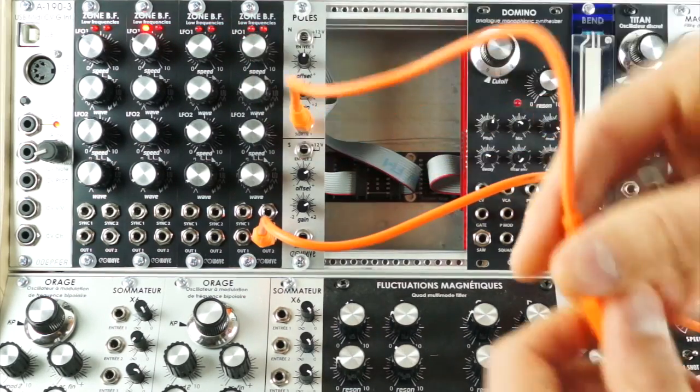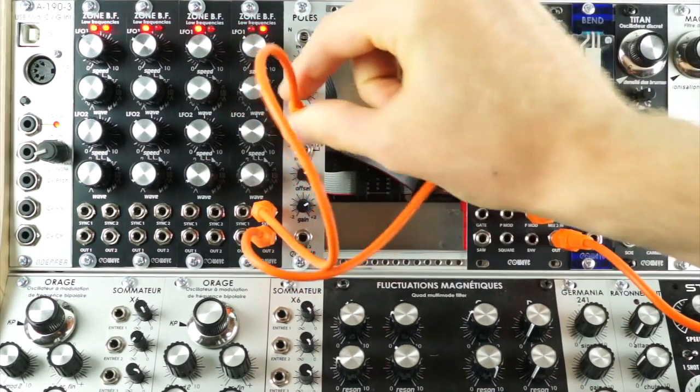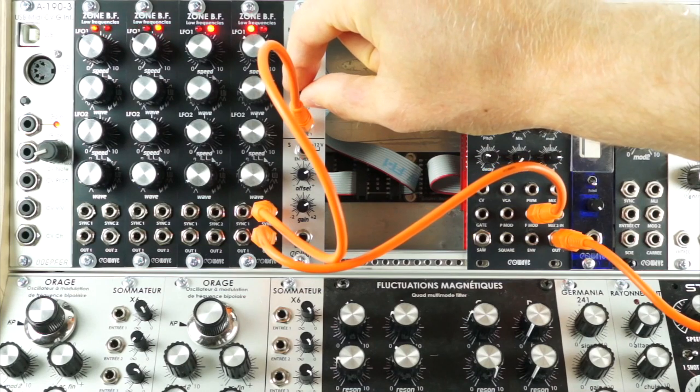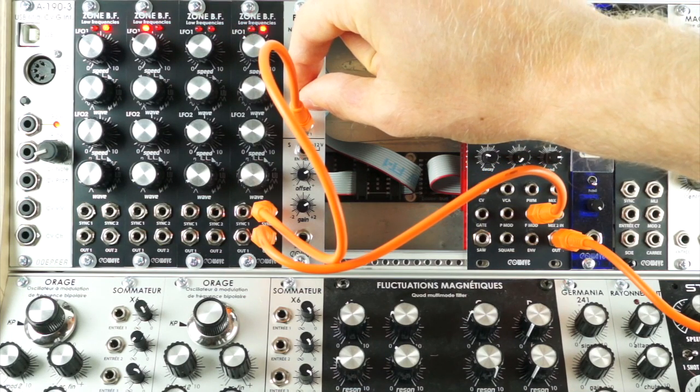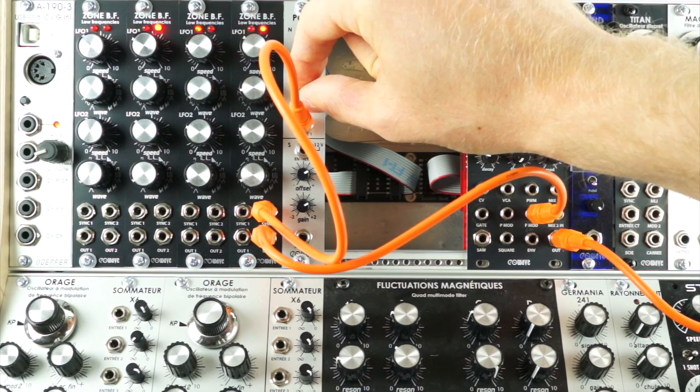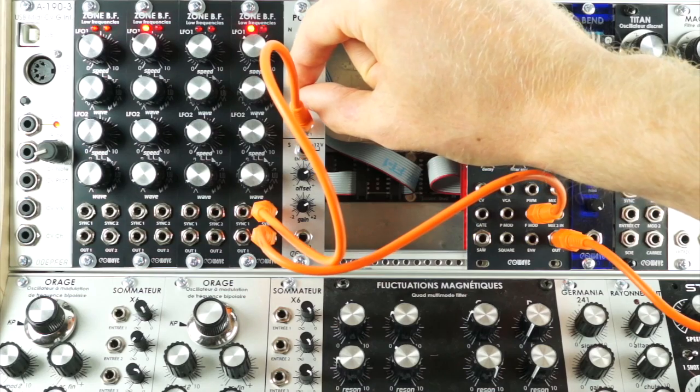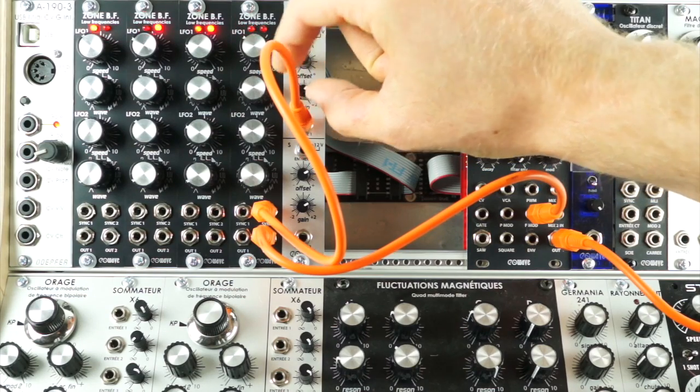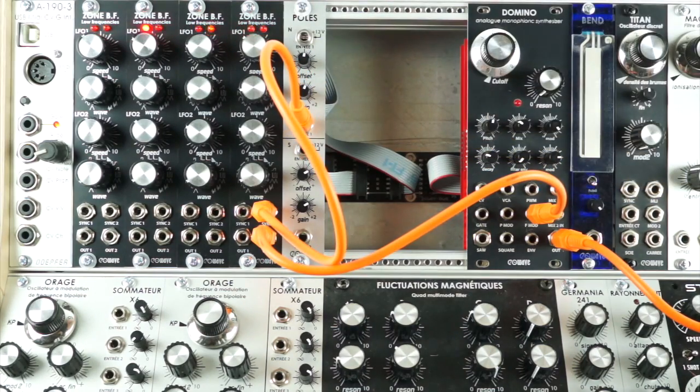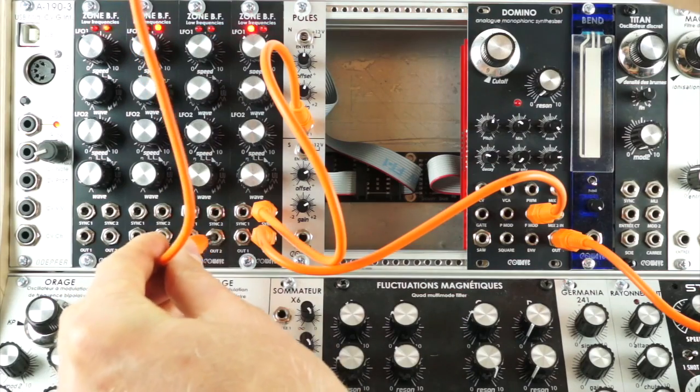With the ZoneBF in CV mode, the output of the poles controls the speed function. Patching in another channel from the ZoneBF automates this process.